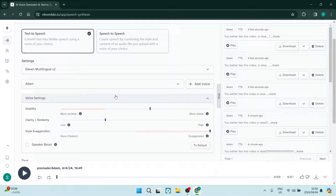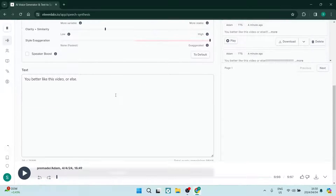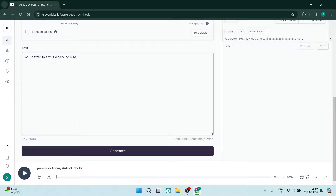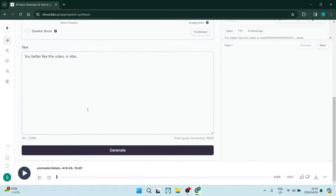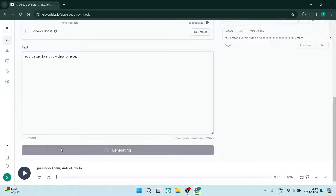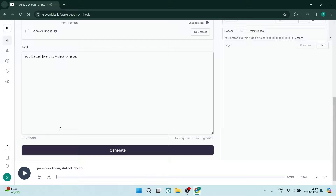From here you can go ahead and change the stability, the clarity similarity, and the exaggeration style. Come down to the text box and enter whatever text you want. I've put in: 'You better like this video, or else.' This is what it sounds like with the default settings — we click Generate: 'You better like this video, or else.'